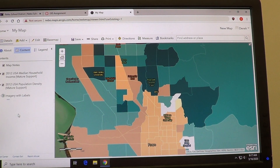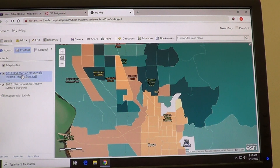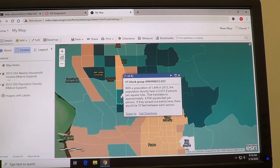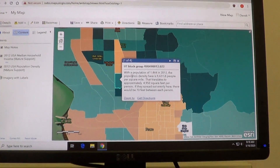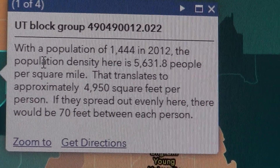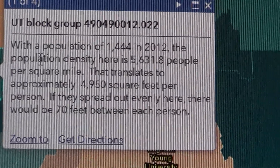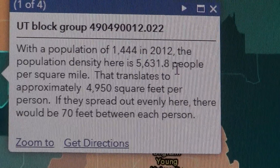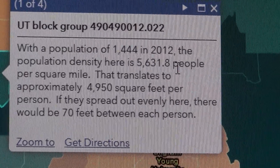One quick note on median household income. Here is my layer. Sometimes when you turn on median household income and you click on a box, it says with a population of 1,444, the population density is 5,631.8 — that is the population density layer.